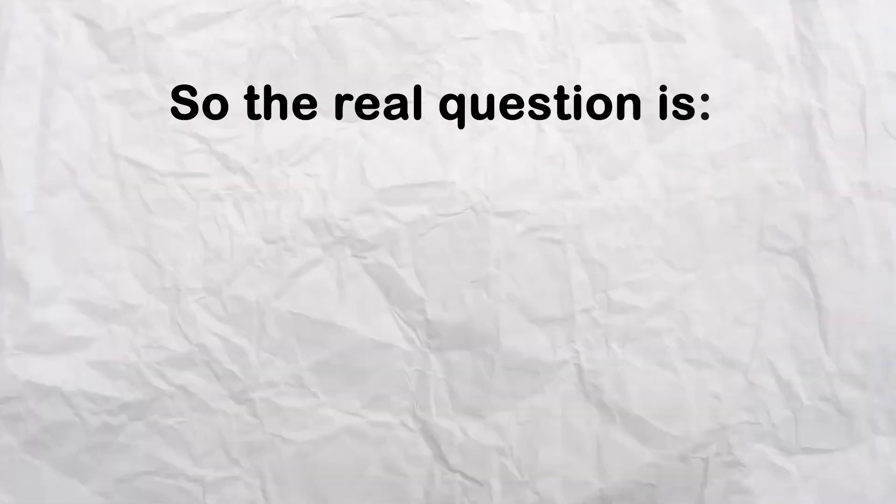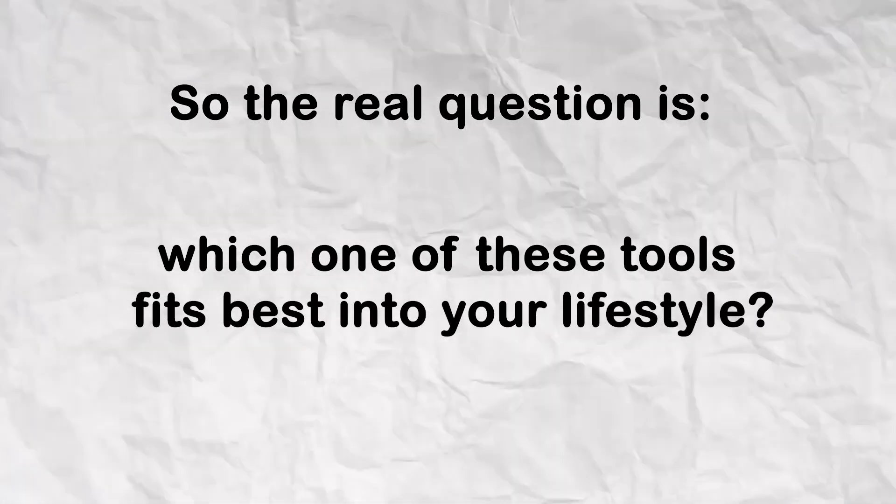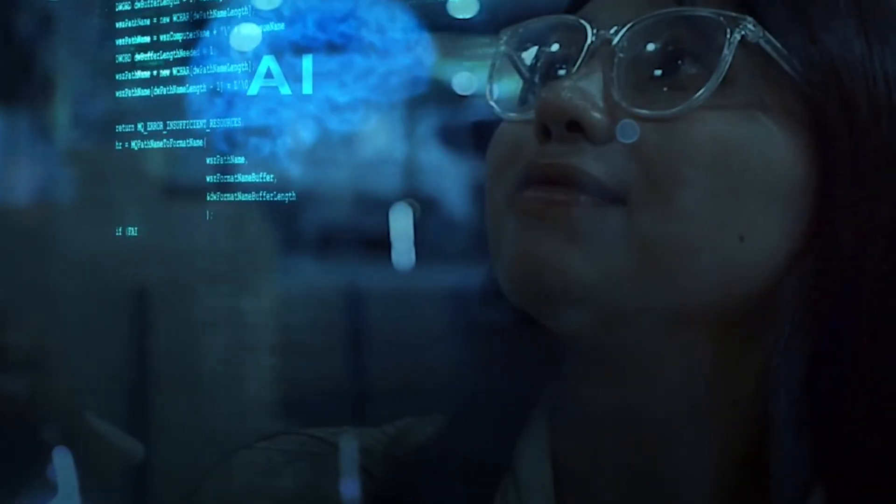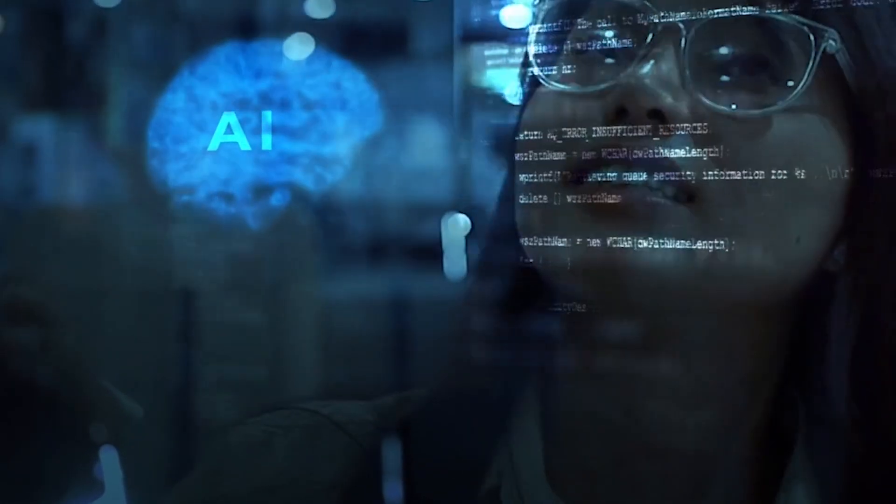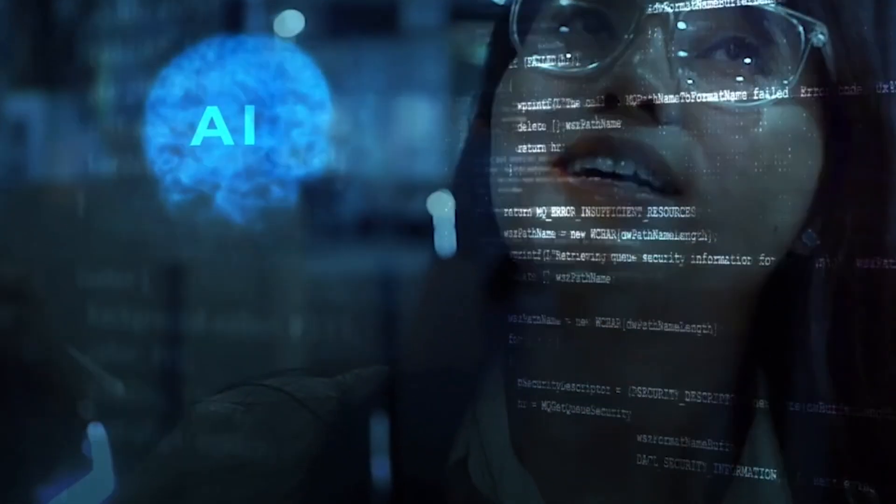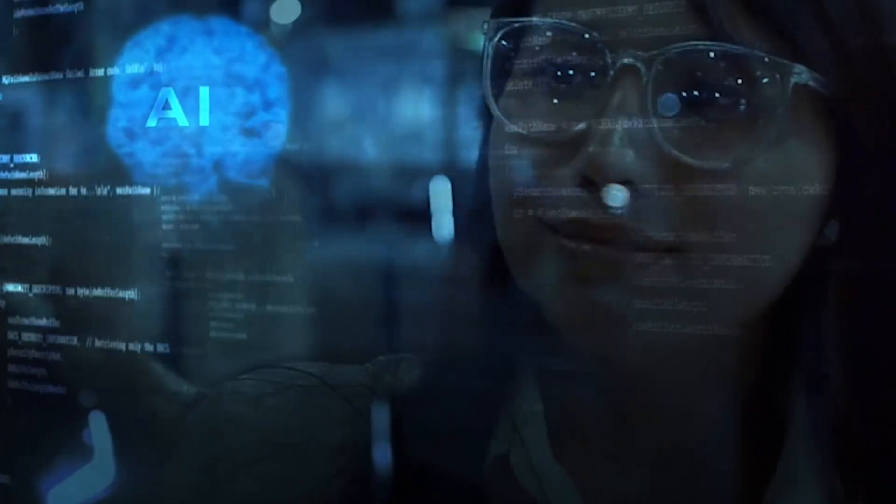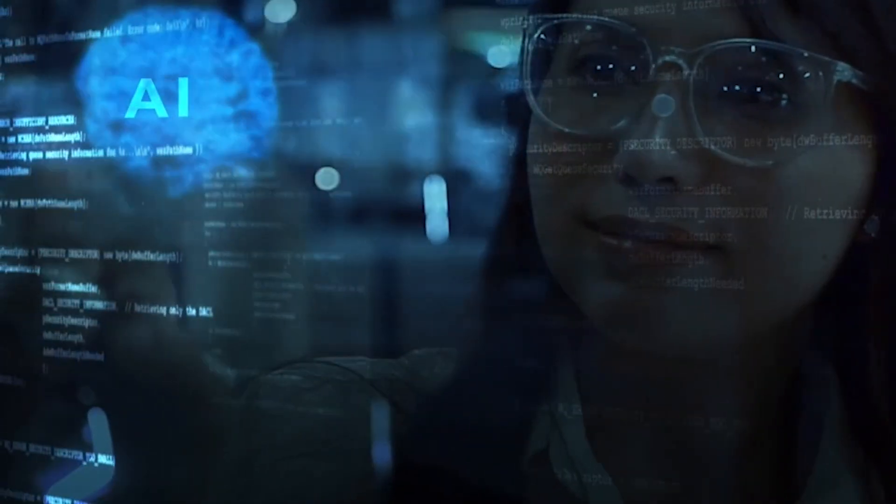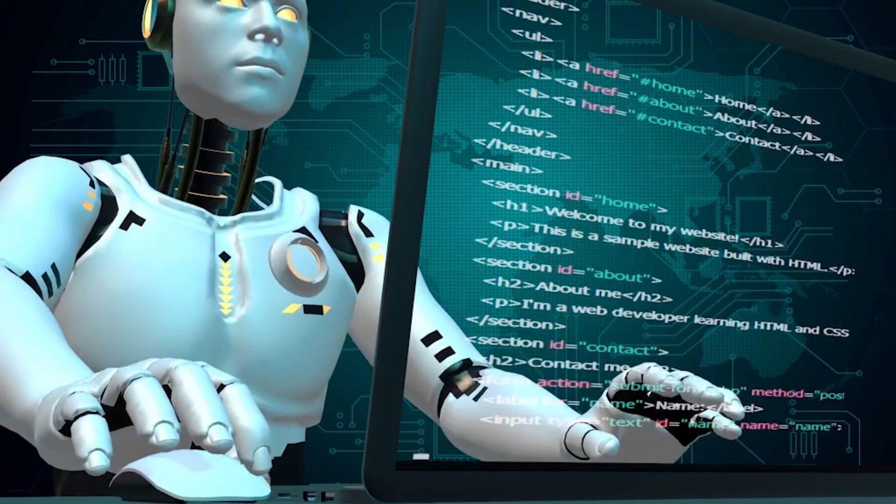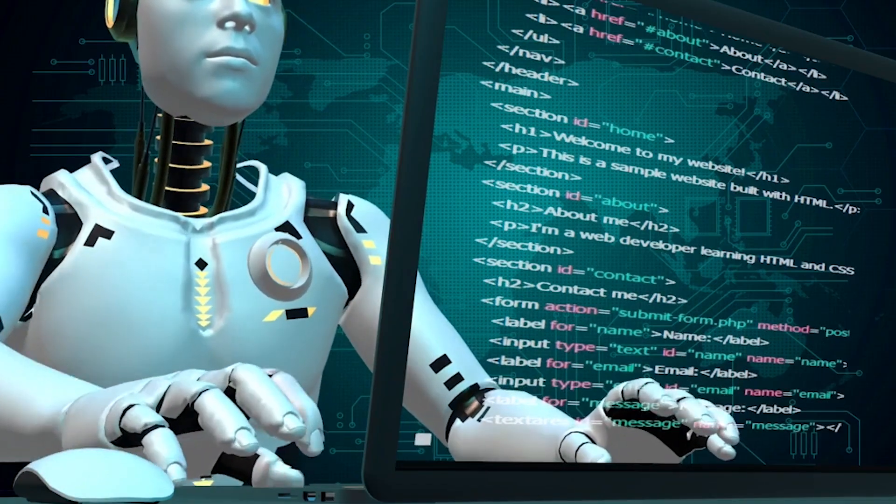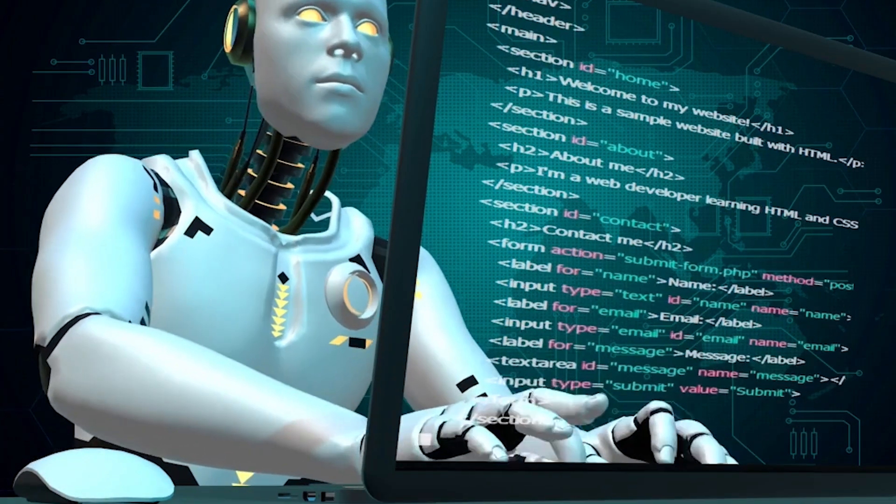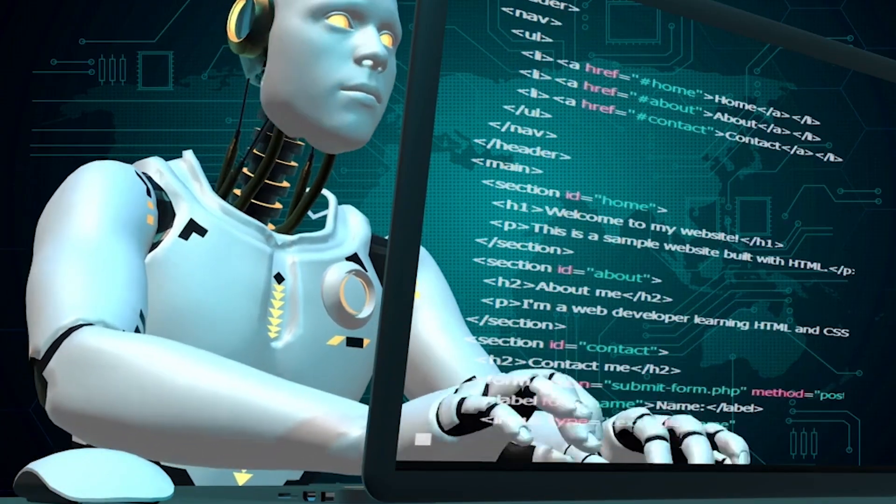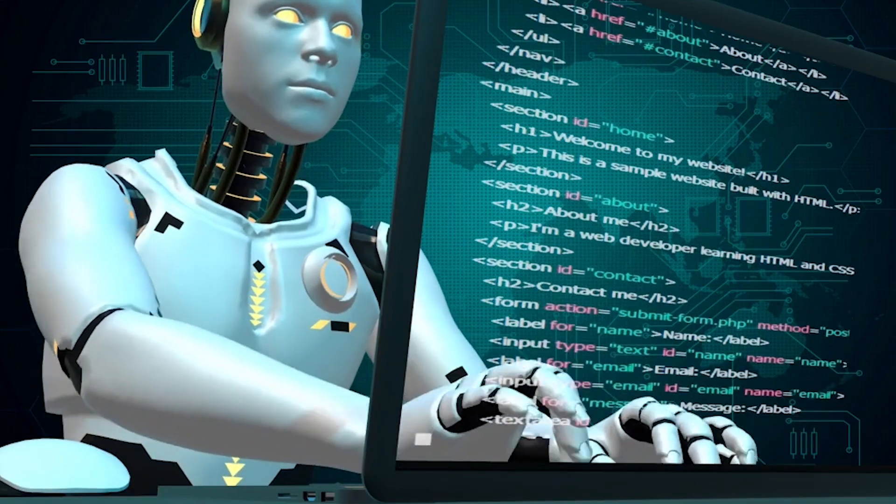So the real question is, which one of these tools fits best into your lifestyle? And that wraps up today's video on the top 5 AI tools for productivity in 2025. For me personally, ChatGPT 4.0 is the most versatile, but if you're running a business or working in corporate, Microsoft Copilot might be the ultimate game changer. I'd love to know what you think. Which tool are you most excited to try out this year? Drop your answer in the comments below.